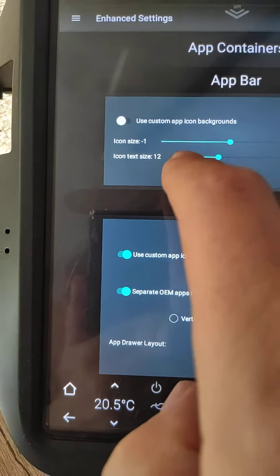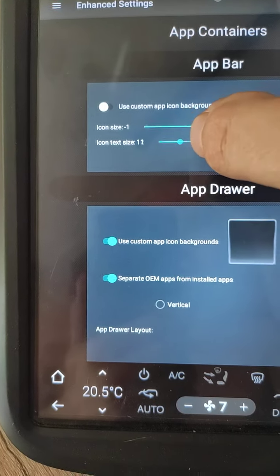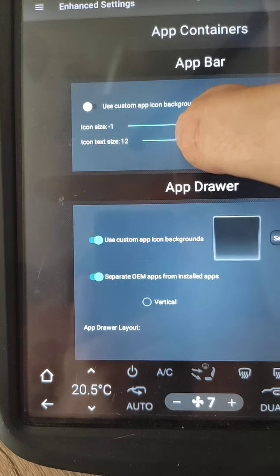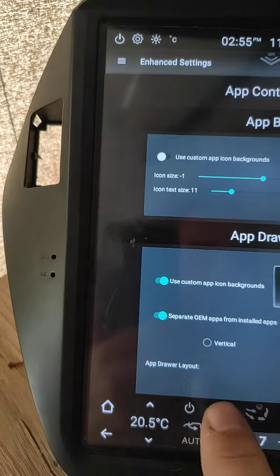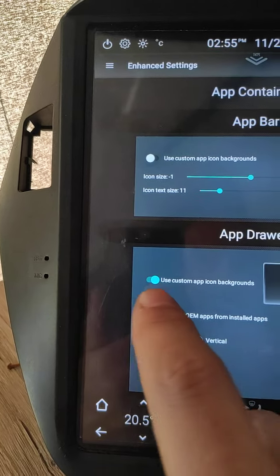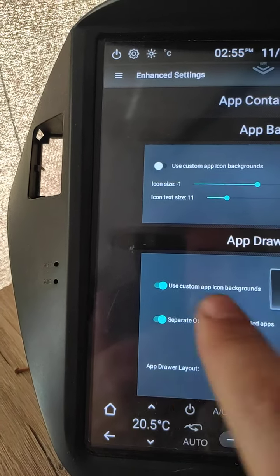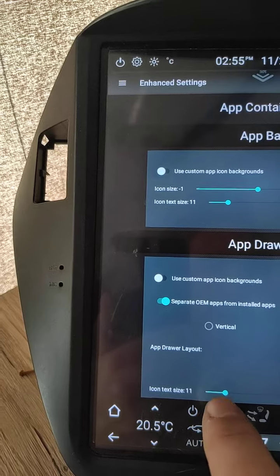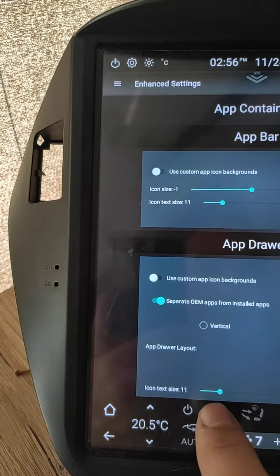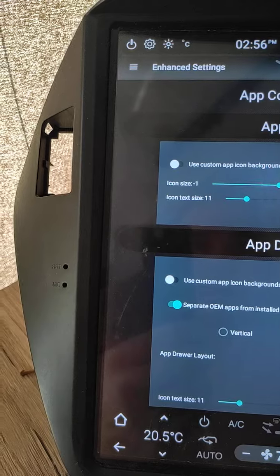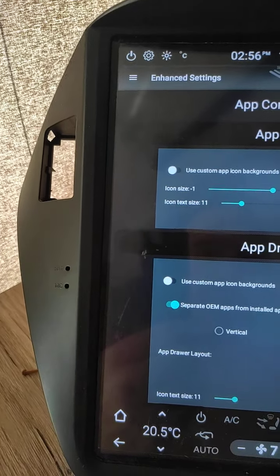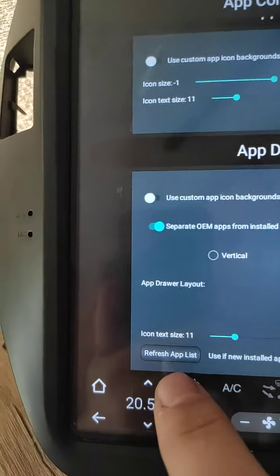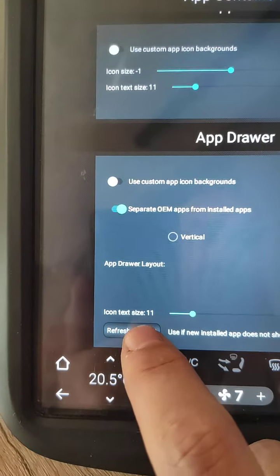Click three lines to open enhanced settings. And we can set up app container. We can change icon text size. Also, we can use custom background or don't use custom background. When we finish with changes, we need to click refresh app list.